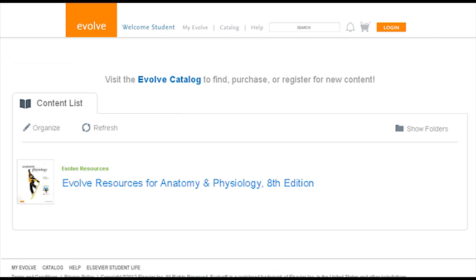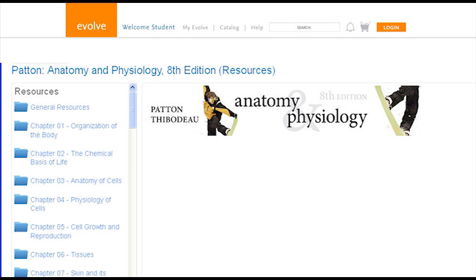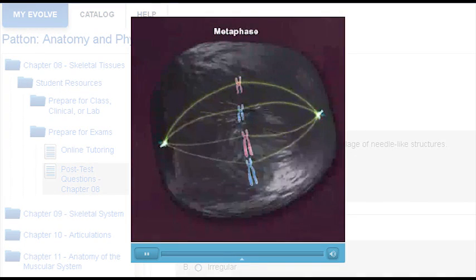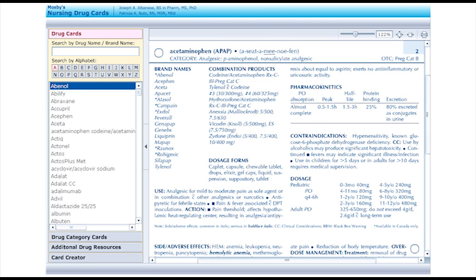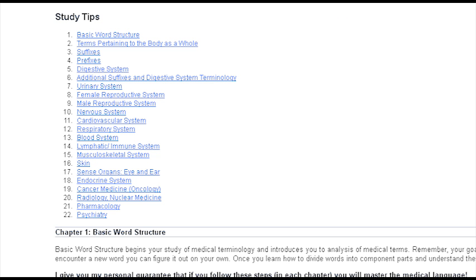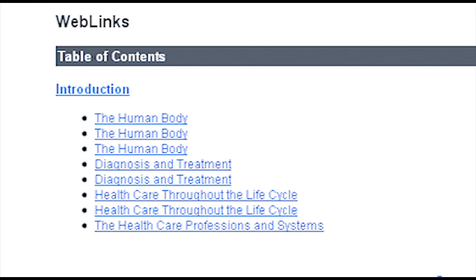Let's take a more in-depth look at some of the specific resources available on the site. The resources on Evolve vary for each individual textbook and they will help you reinforce and expand on the concepts presented in your course. This particular set of resources includes numerous learning activities. Other resources may include quiz questions, animations, videos, games, glossaries, drug information, printable flashcards, MP3 audio content, study tips, and links to other helpful websites.